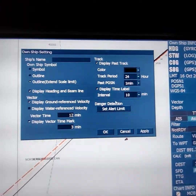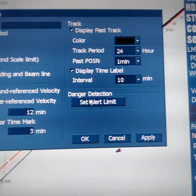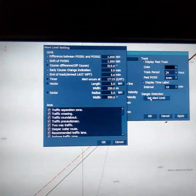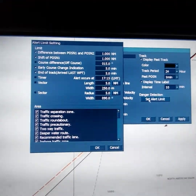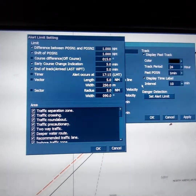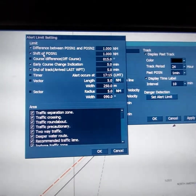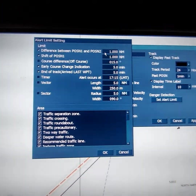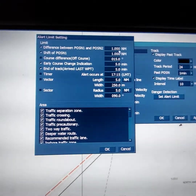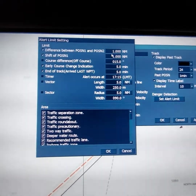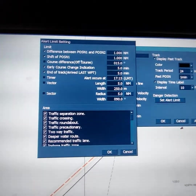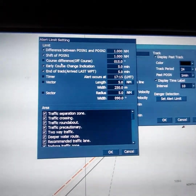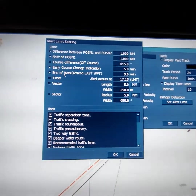You will need danger detection. Press the button 'set alert limit.' In this window you will choose the look-ahead area. There should also be a difference between position 1 and position 2 — if the difference between two GPS positions is more than one nautical mile, you will also receive a warning message. Settings include shift of position, course difference, early course change, and end of track.